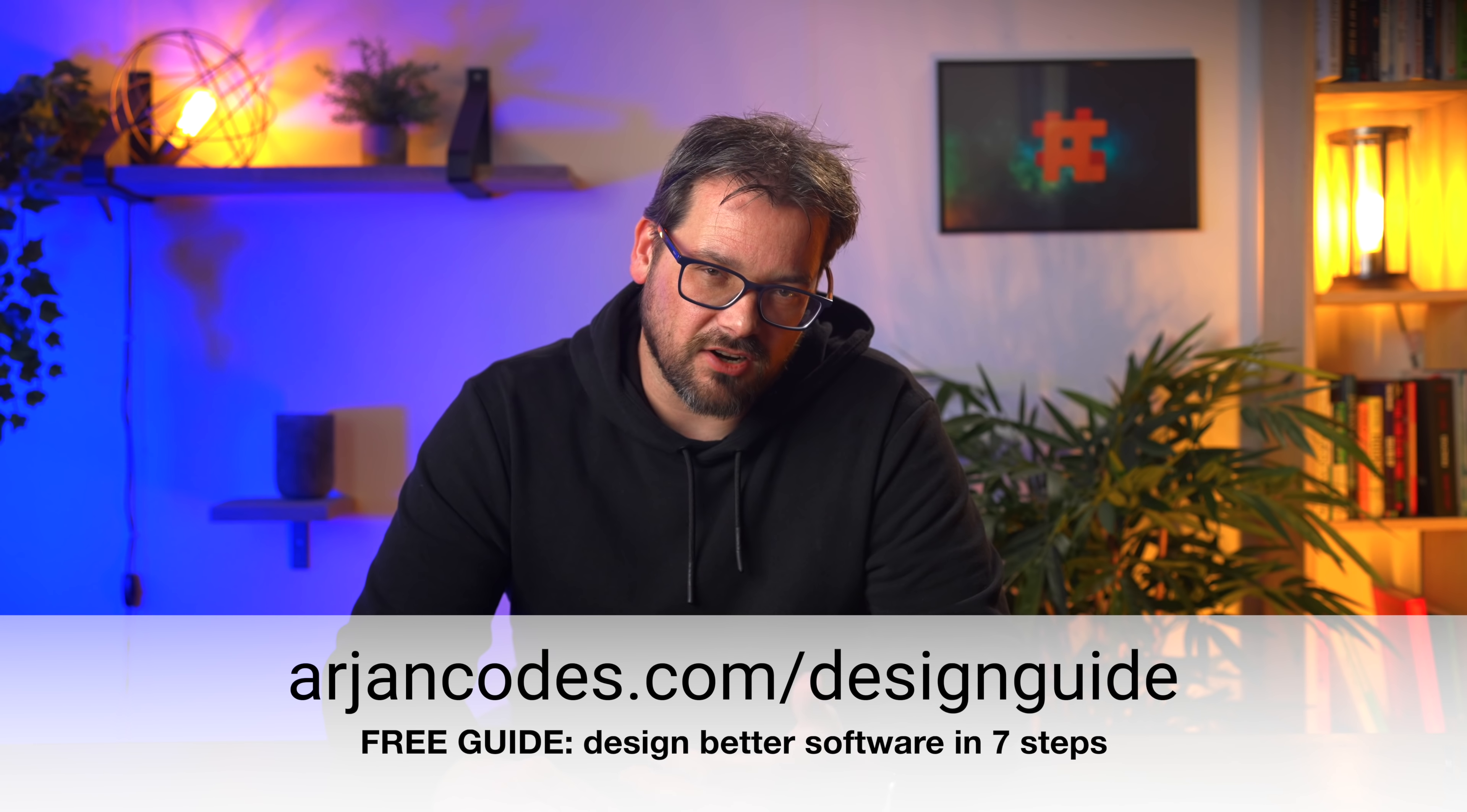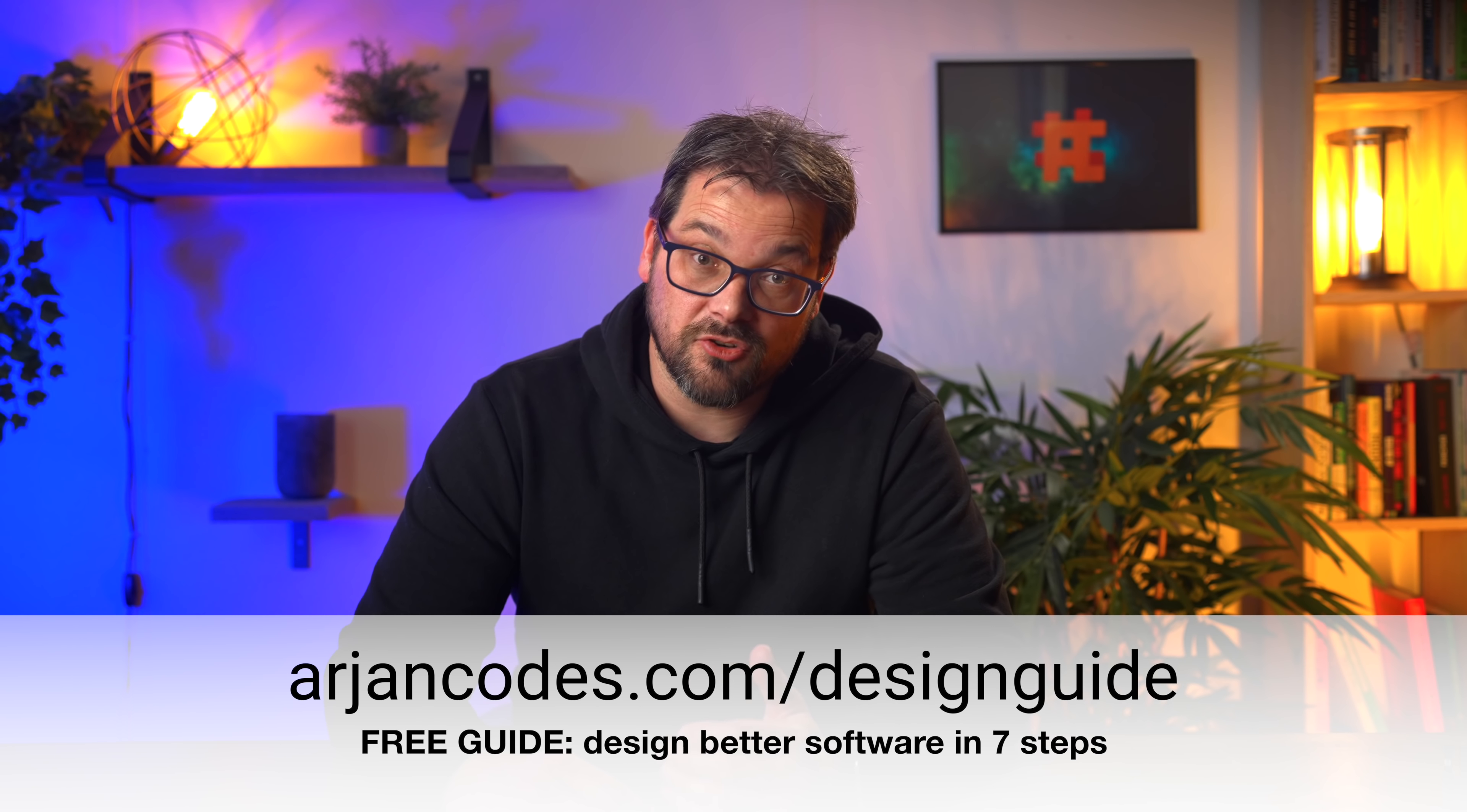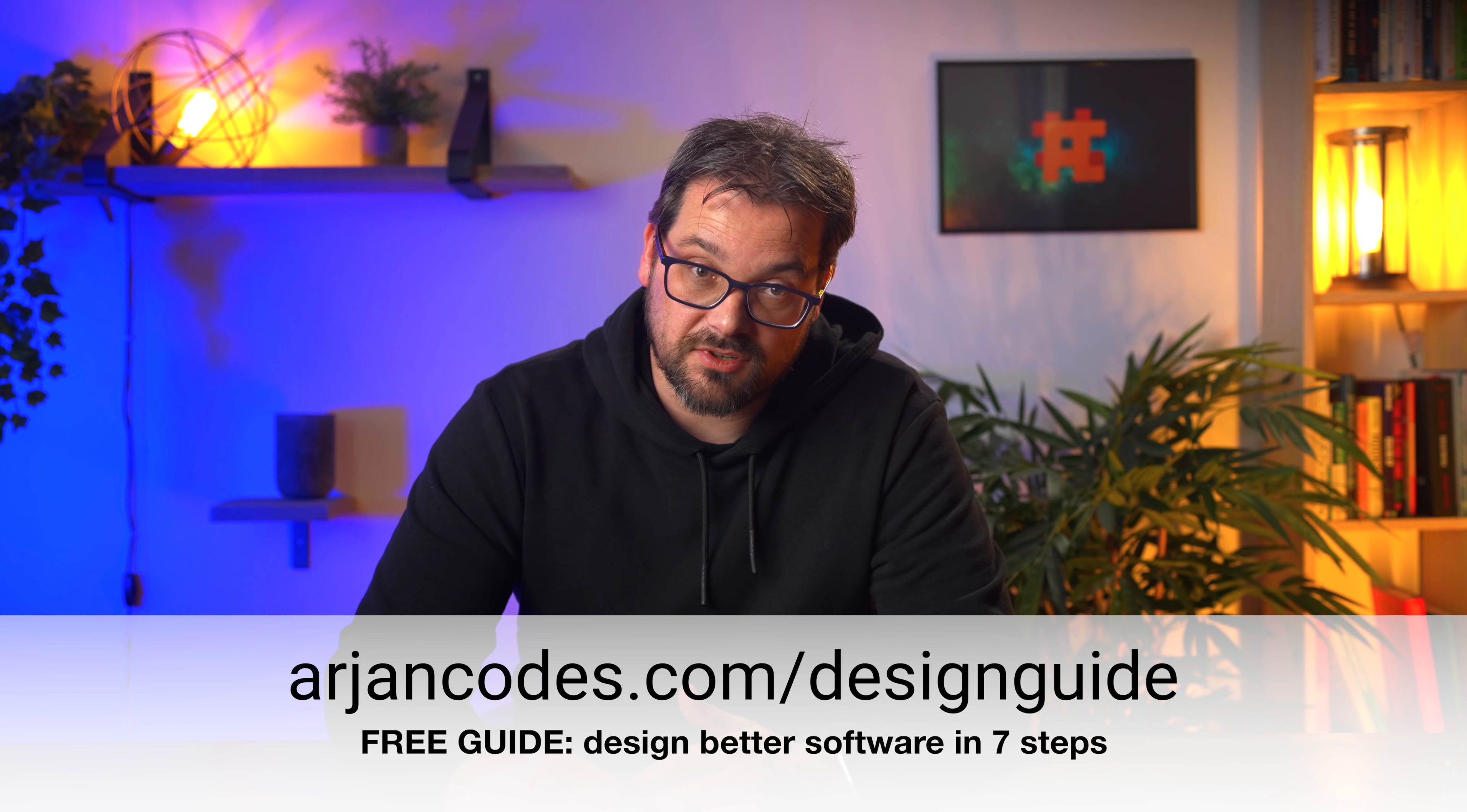Before we start, I have something for you. It's a free guide to help you make better design decisions. You can get it at ariancodes.com slash design guide. It's a PDF file, pretty short, to the point, explaining the steps that I take whenever I design a new piece of software. And hopefully, it's also helpful to you. So, ariancodes.com slash design guide. And the link is also in the description of this video. Now, let's dive in.